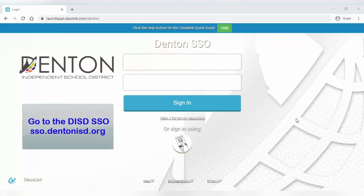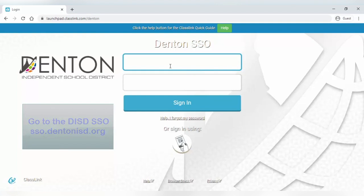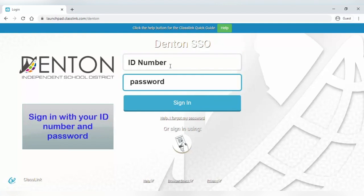To log into Seesaw, go to sso.dentonisd.org and enter your student ID number and password.